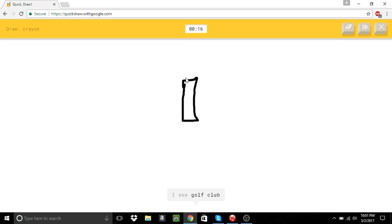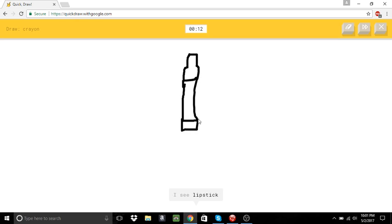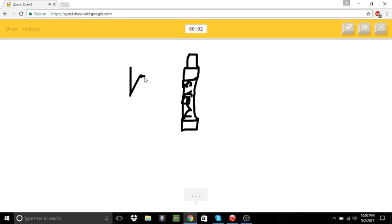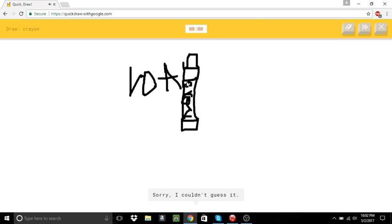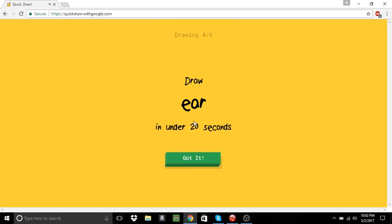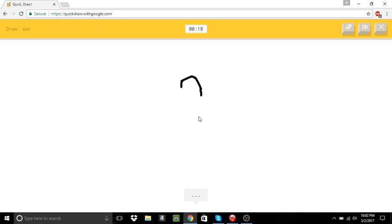I see golf club. Or marker. Or candle. Well, I know it's not a crayon. I'm not sure what that is. I'm stumped. Gray. I have no clue what you're drawing. Sorry. I couldn't guess it. An ear.